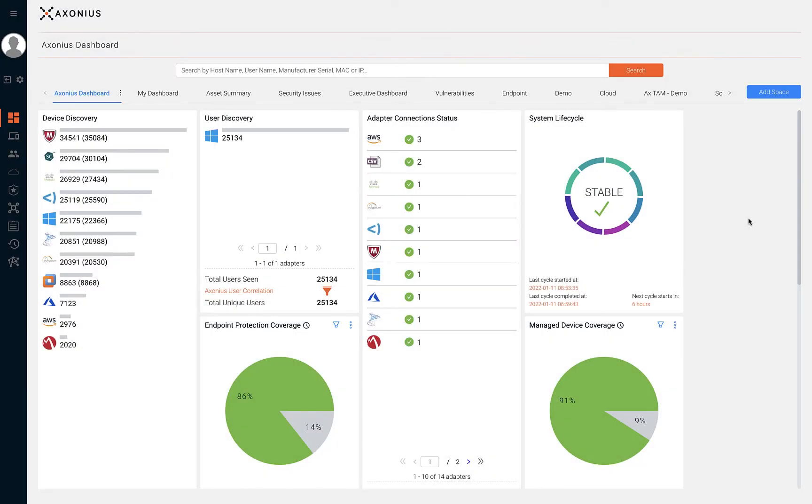Let's talk about cybersecurity asset management and securing SaaS applications, two key areas that Exonius helps organizations with.